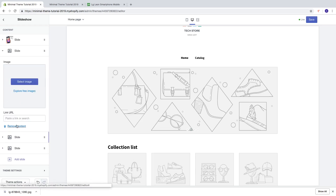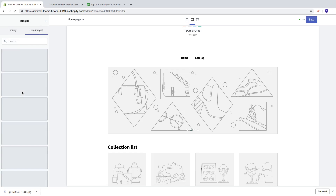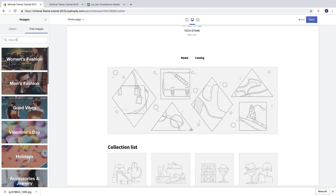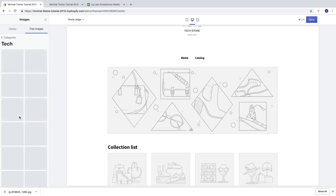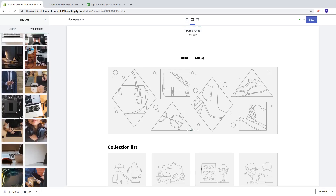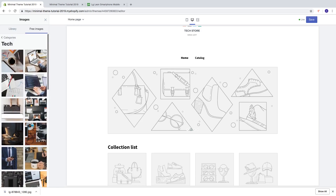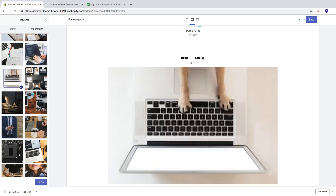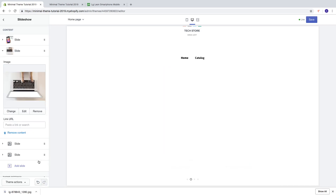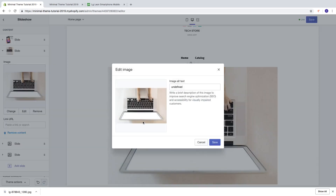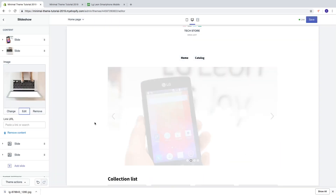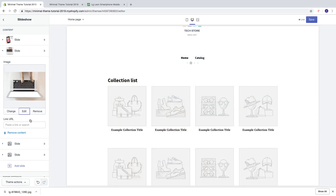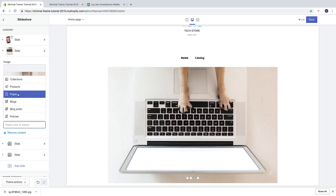To add another slide, use Explore Free Images — choose your category or search. Find the image you want, click Select, then click Edit and add the information about this image, then click Save.